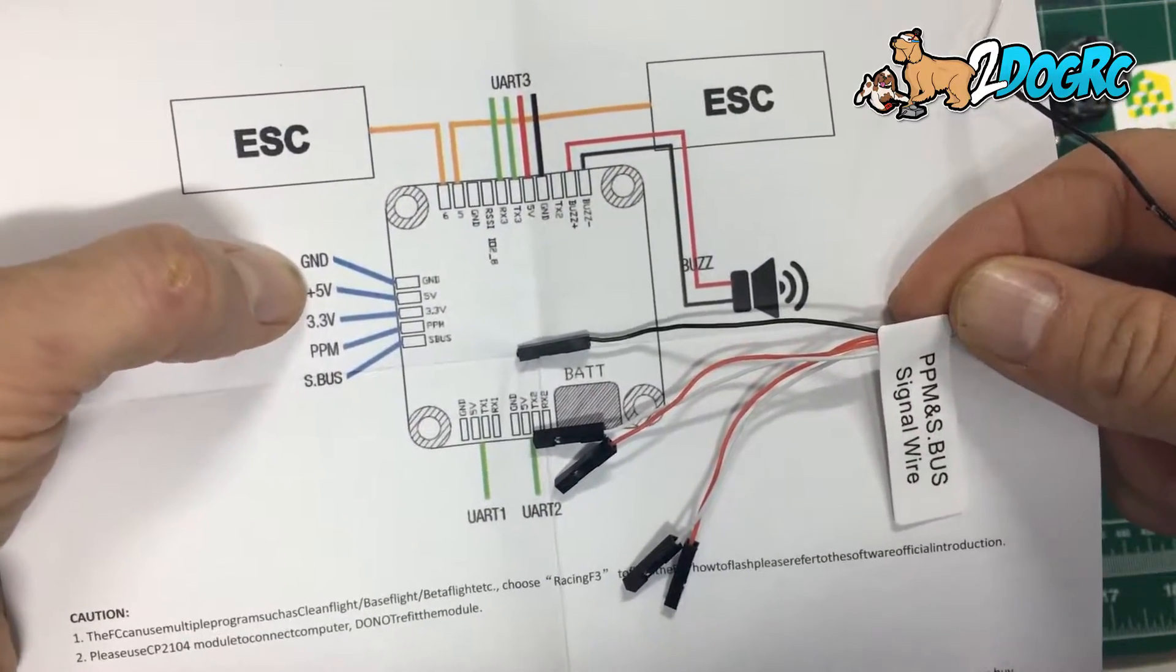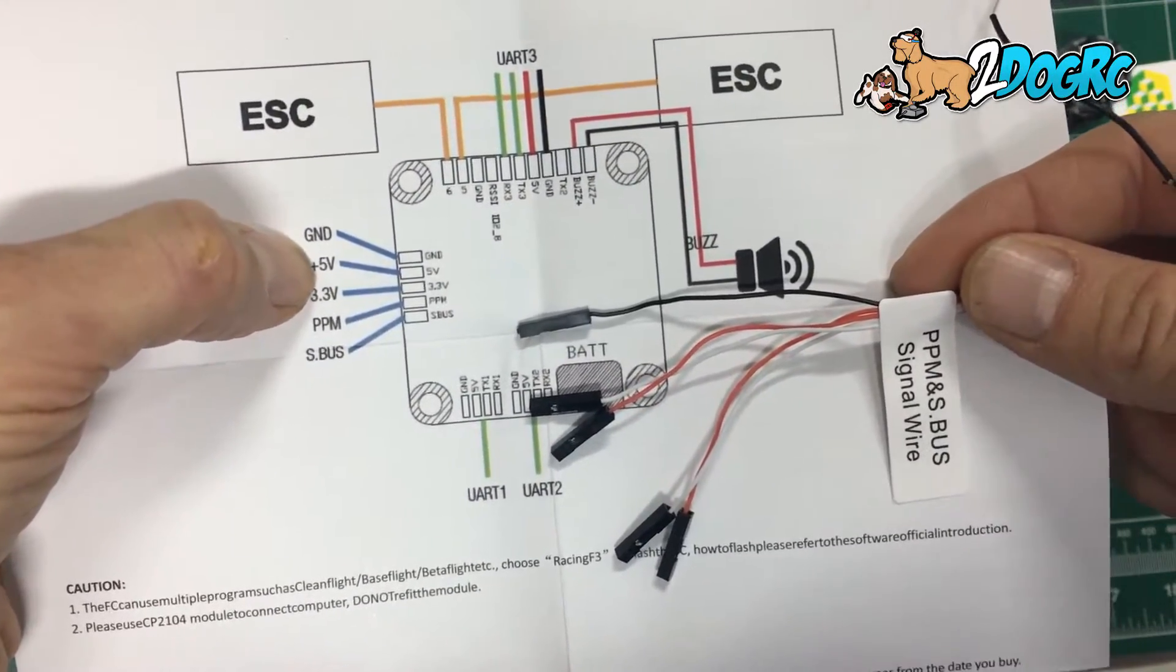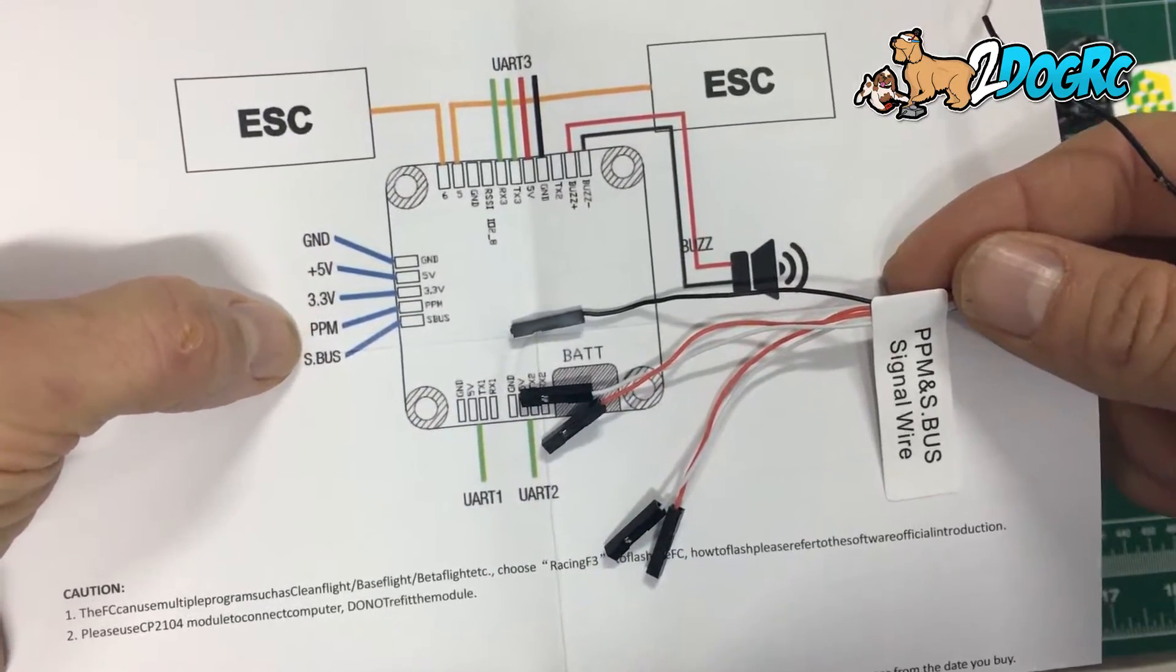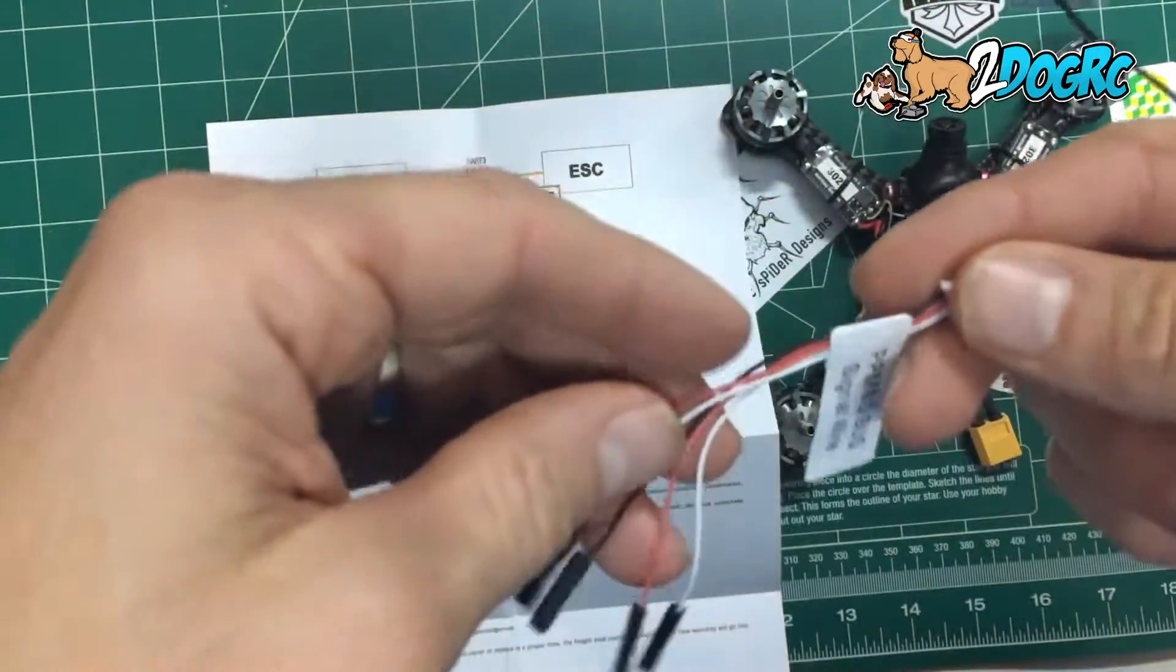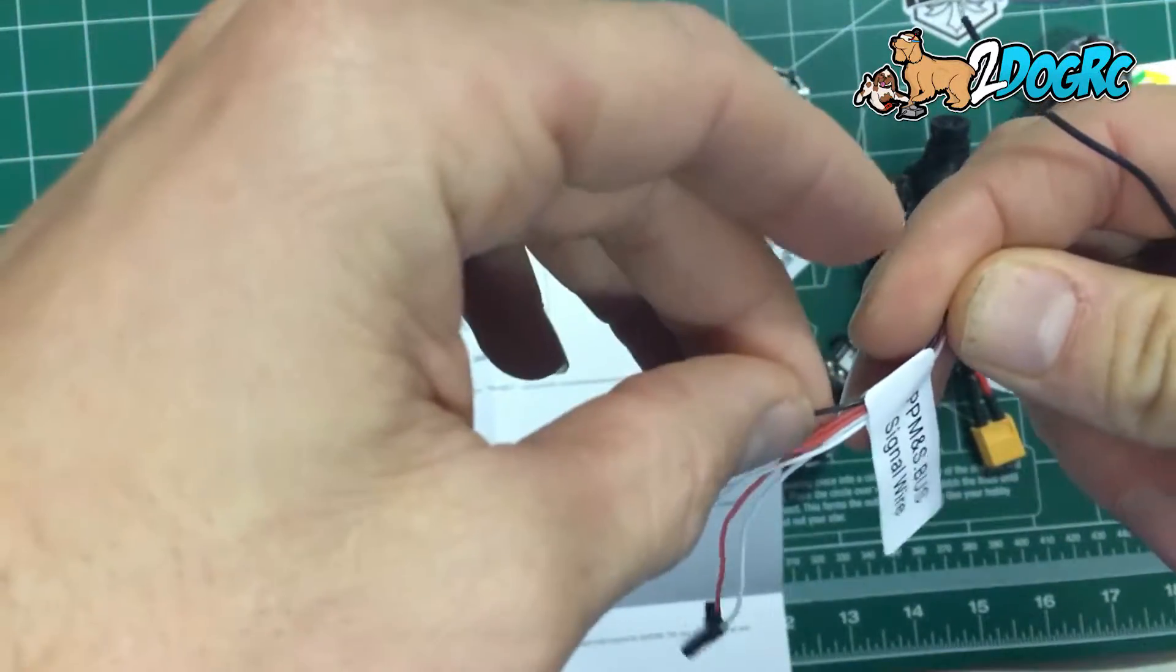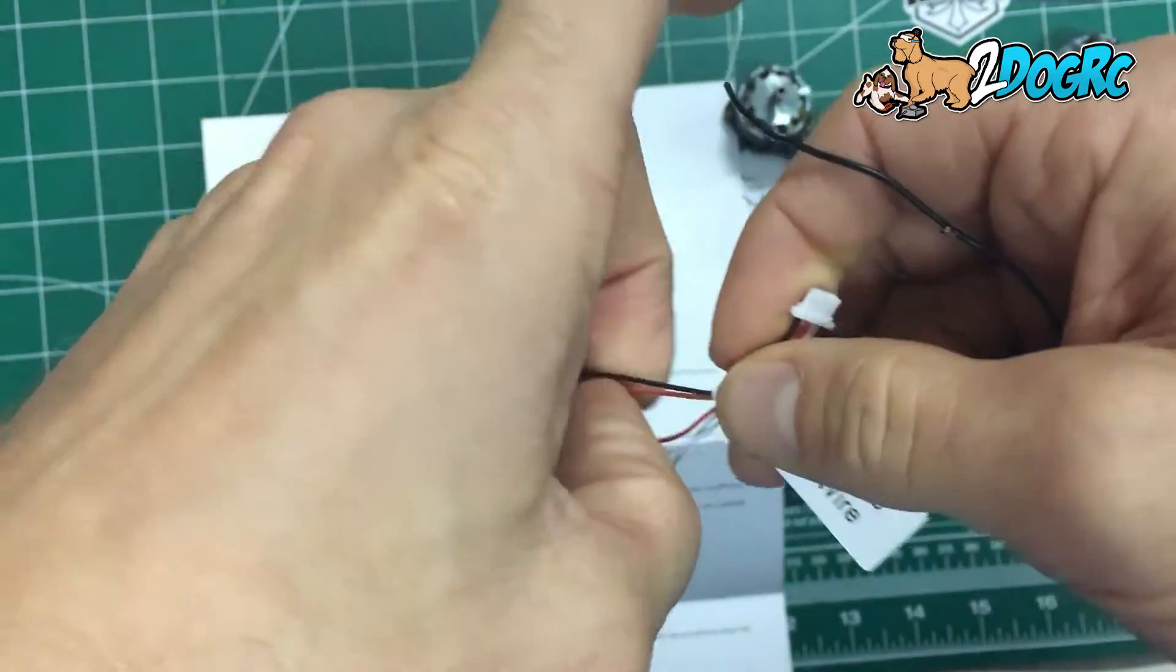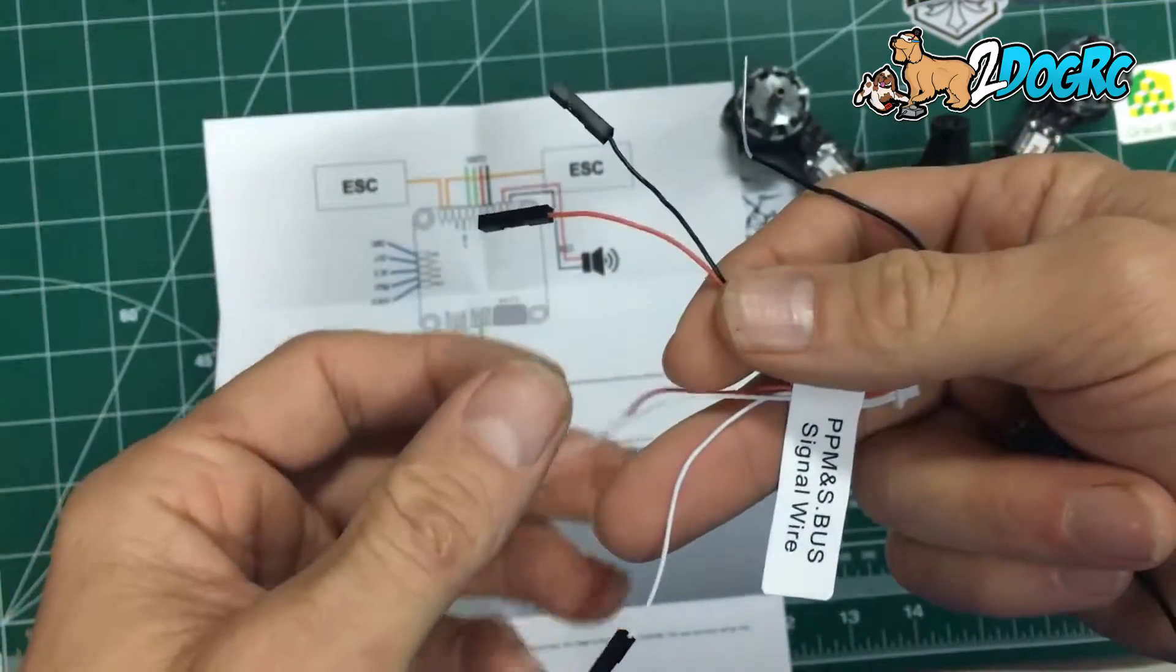So the first black pin, or only black pin, the first red pin, and then the first white pin. So black, red, and the first white pin.